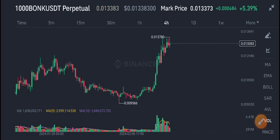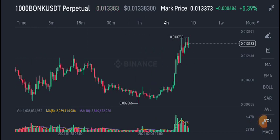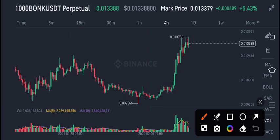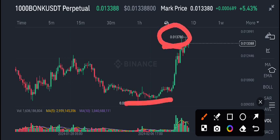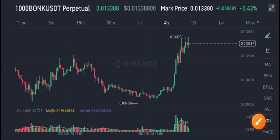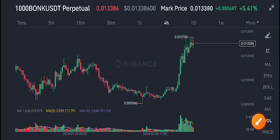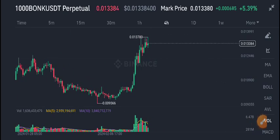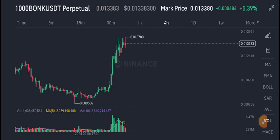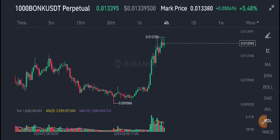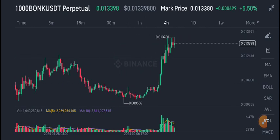It's looking very bullish. The price pumped significantly from the level where I gave that call, and now the current market price is 0.013 — a massive pump, very good returns. I also gave a call for intraday traders yesterday to buy BONK/USDT.